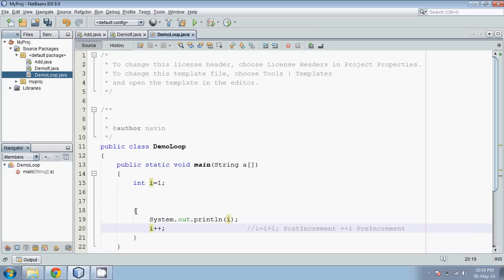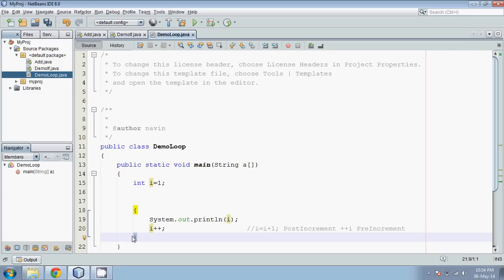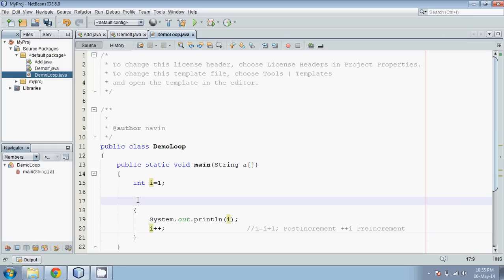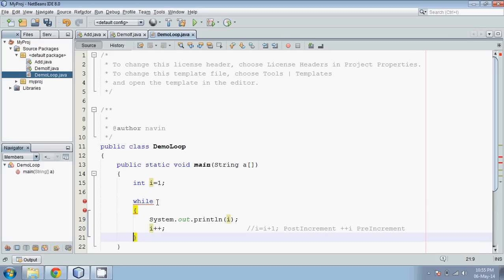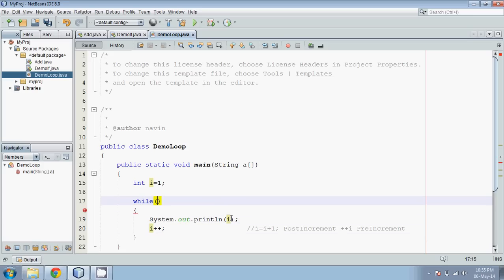So we have i++. Once the block starts, it prints the value of i, increments i, then goes back, prints the next value, and so on. For this we need some structure — this is called a loop, because we start something, end it, and start again. The first type of loop is the while loop. In a while loop, we have a block to execute a number of statements. The while loop checks for a condition — till what value you want to print i. I'll say: while i is less than 10. When i exceeds 9, it should stop printing.